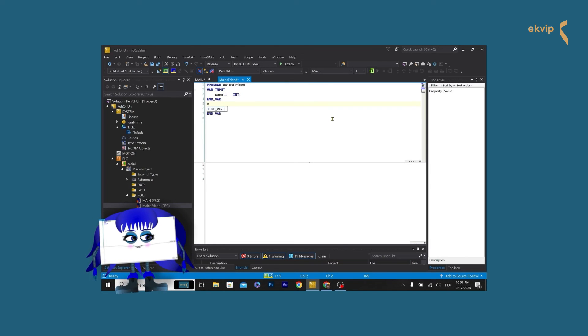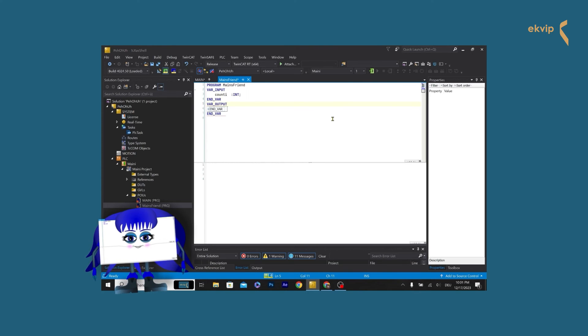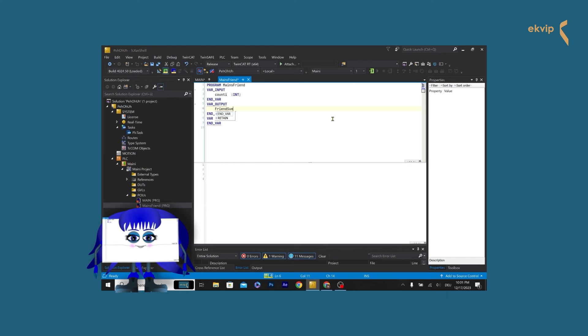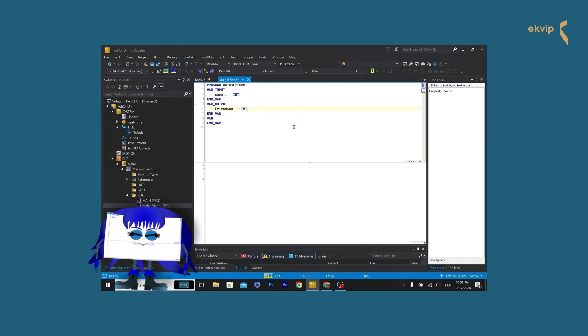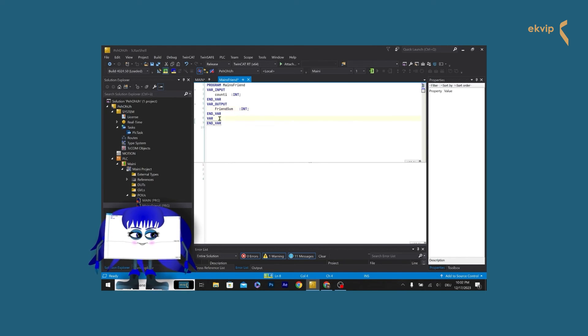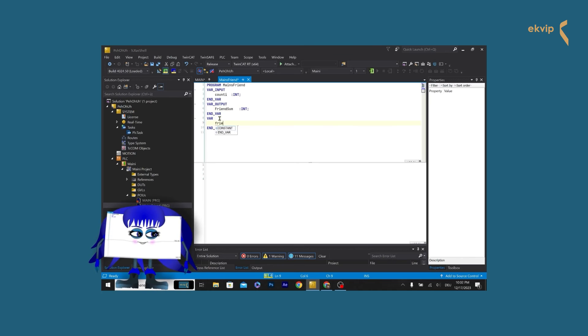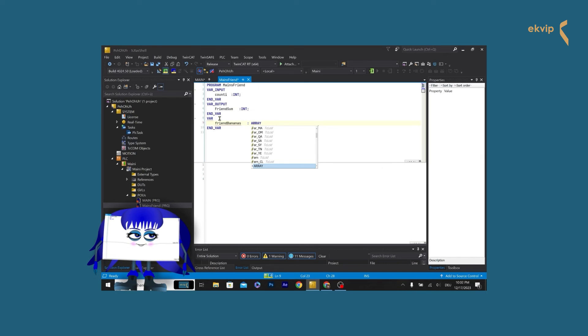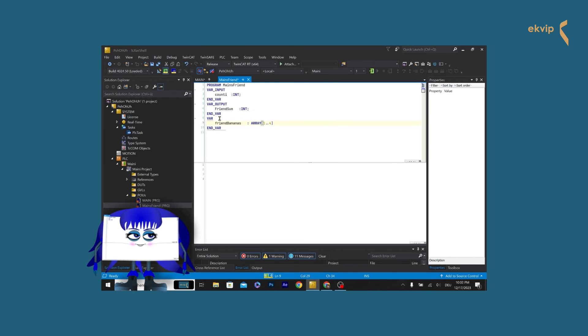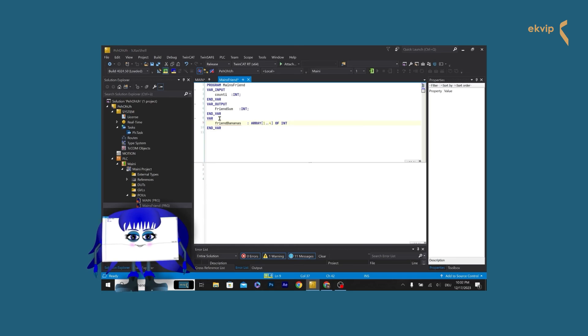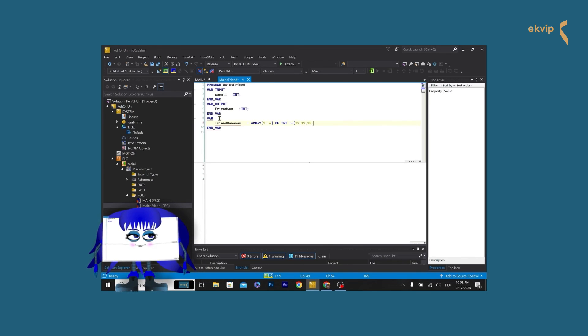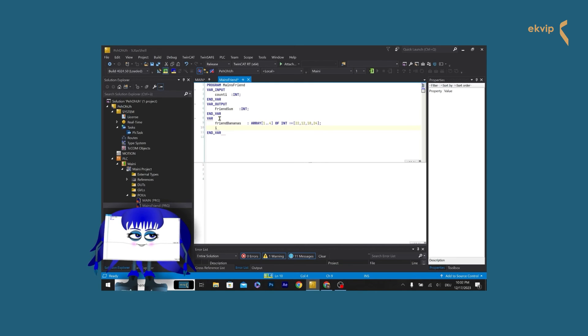Now we write VAR_OUTPUT. In here we declare our output parameters. TwinCAT returns the values of these parameters to the calling POU. There you can query the values and continue to use them. We call it friend sum, and it is of type int. In the VAR scope we declare an array of type int and call it friend bananas. Its lower index bound is 1, the upper bound is 4. For each index we assign a number of bananas. Next we declare a variable called i of type int, which we use as index for the array. We assign the value 1 to it.